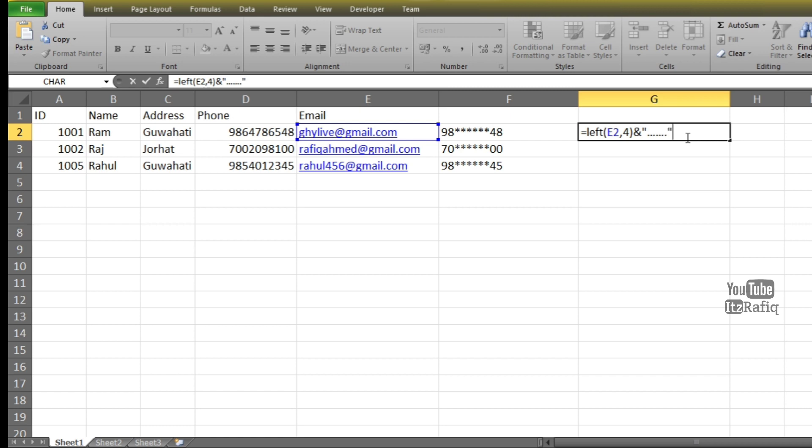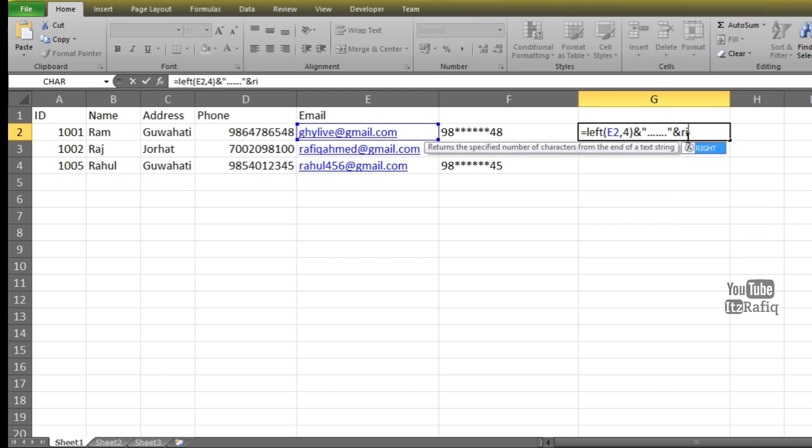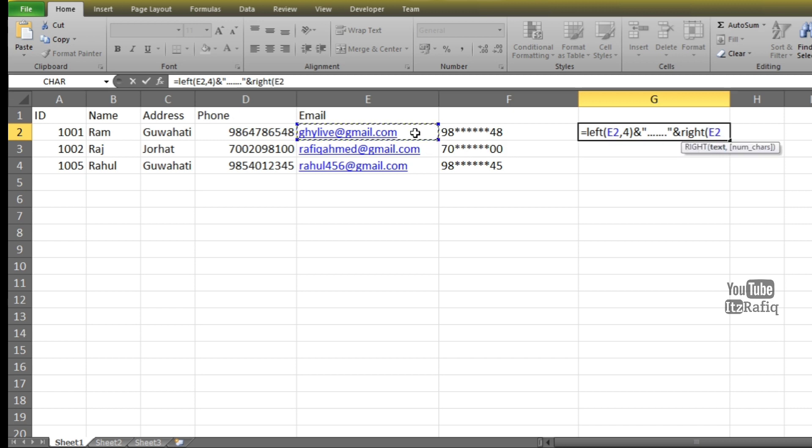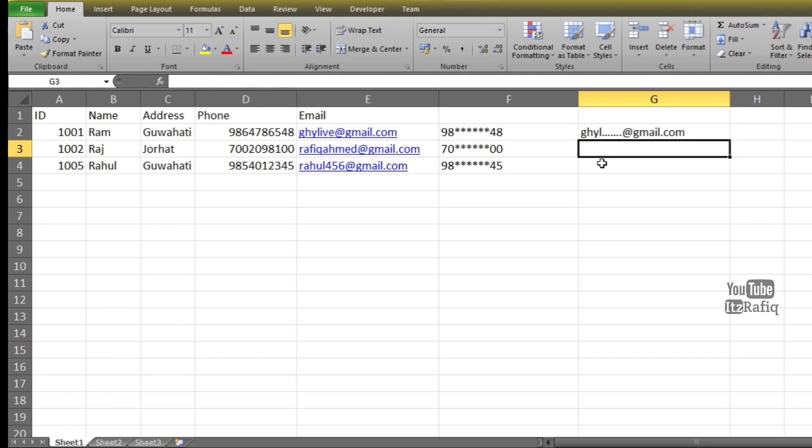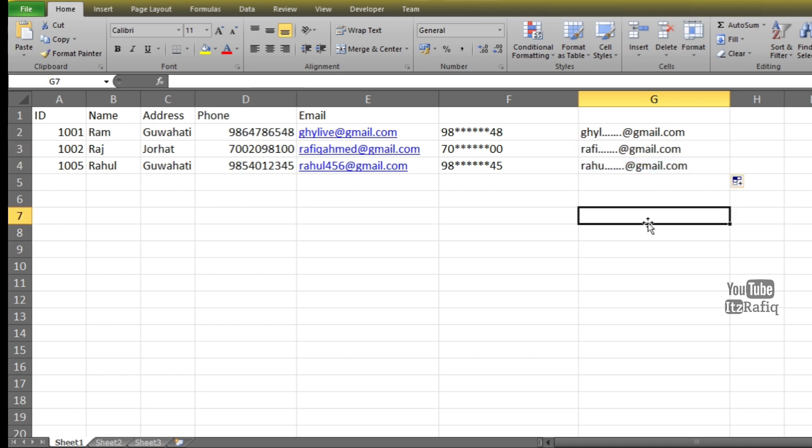Comma, bracket close, again ampersand symbol. Next I want to display some characters from right hand side also. Let me write RIGHT, cell address E2 comma, then how many characters I want to display—suppose I want to display here 10 characters, so 10 bracket close, Enter. As here you can see, the user will see this much characters. So to copy this formula we can drag it down. So here is the information.